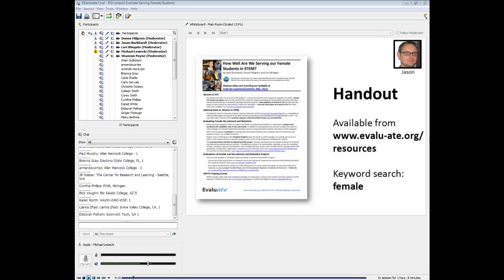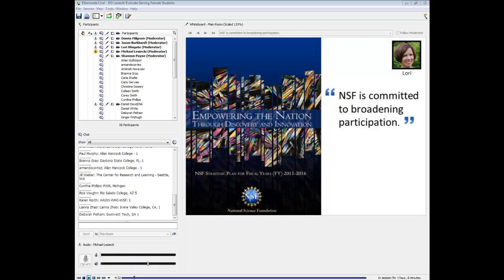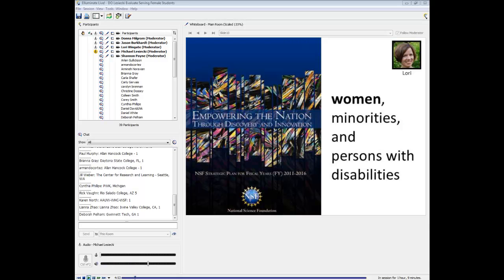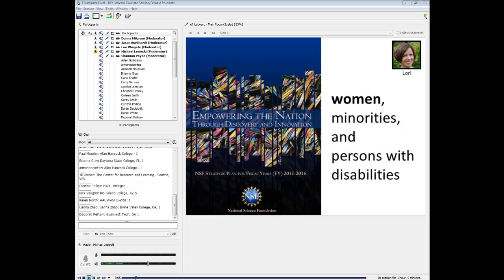I'd like to turn it over to Lori Wingate to talk about women in ATE. Donna is going to present most of the content, but I wanted to ground the issue of evaluating the engagement of women in STEM in the context of NSF's priorities. In their most recent strategic plan, NSF clearly conveys their commitment to broadening participation, stating that tomorrow's STEM workforce must draw on the talents and interests of all sectors of the nation's diverse population — especially women, minorities, and persons with disabilities.